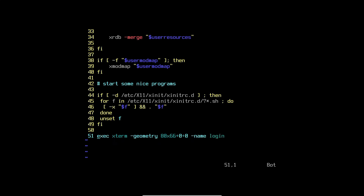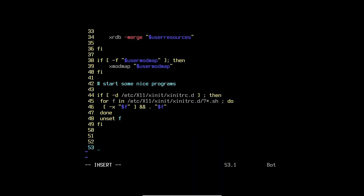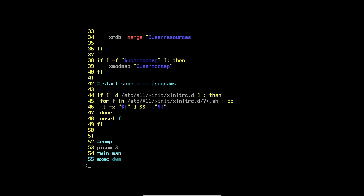Delete those lines and specify your compositor: picom with an ampersand to send it to the background. That will be the compositor. Next, specify your window manager — use exec followed by dwm. Save that file.